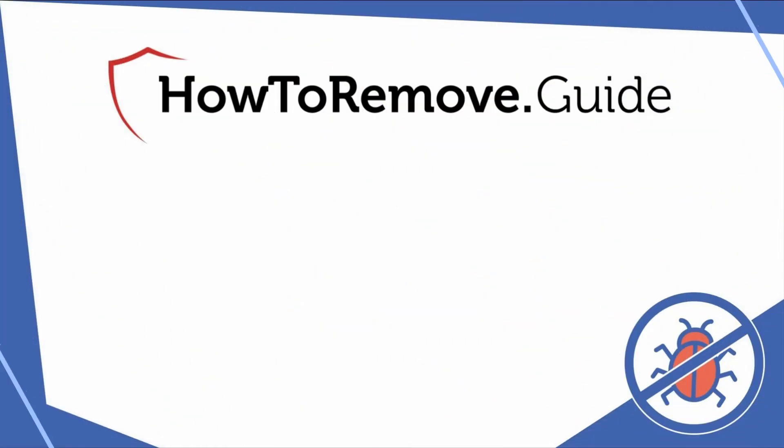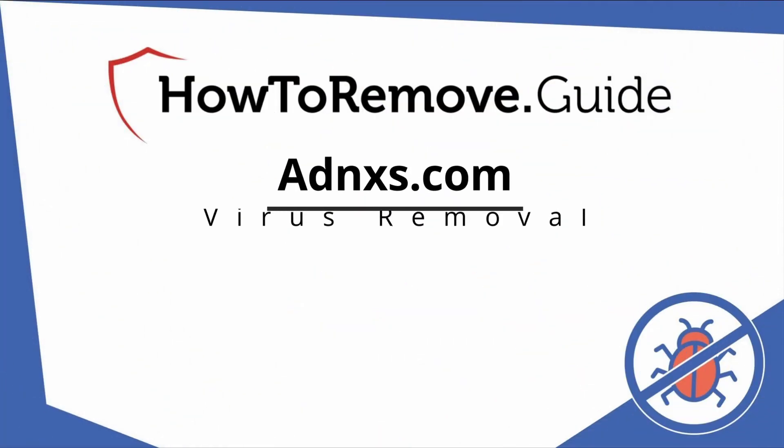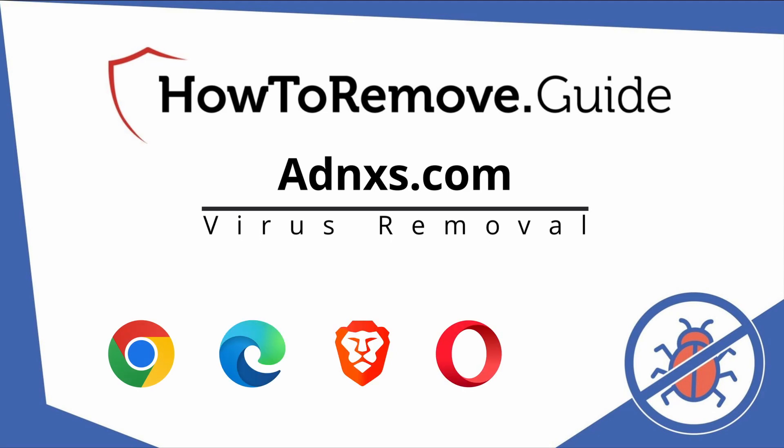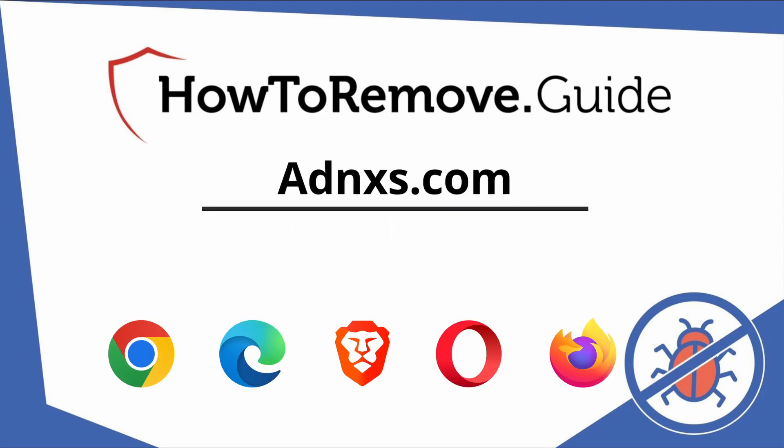Hello and welcome to our video. Here we'll show you exactly the way you can remove this browser hijacker from your Chrome, Edge, Brave, Opera, and Firefox browser.